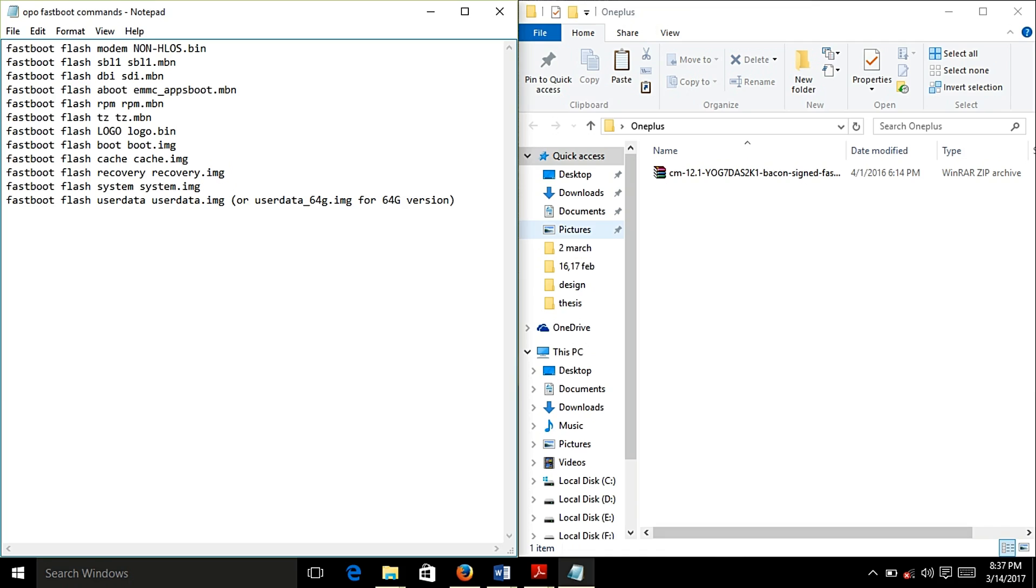Now what you need to do is just reboot your phone in fastboot mode and connect it to your PC. You may hear a sound after connecting it to the PC.